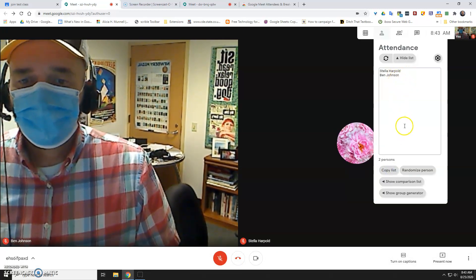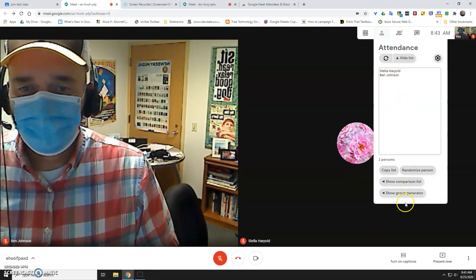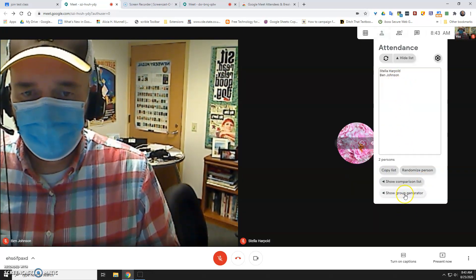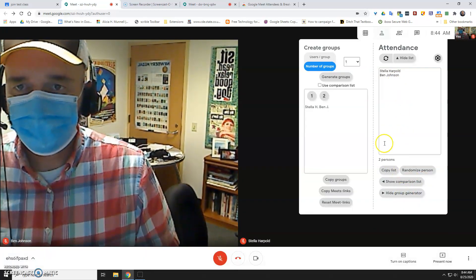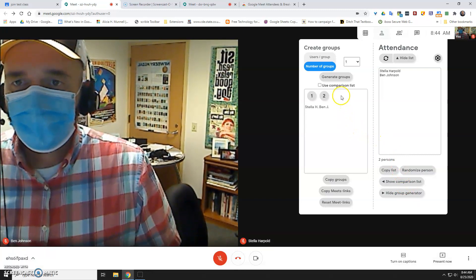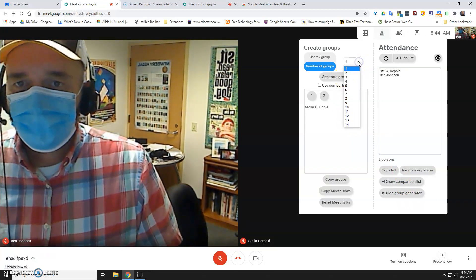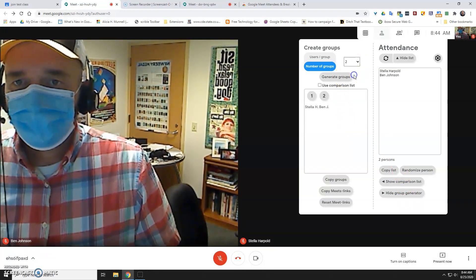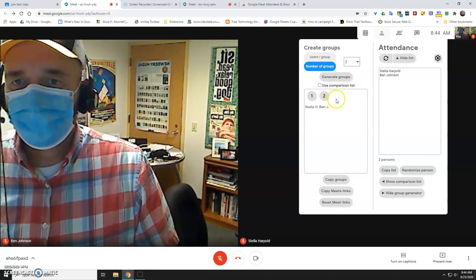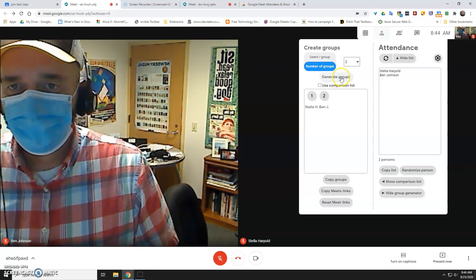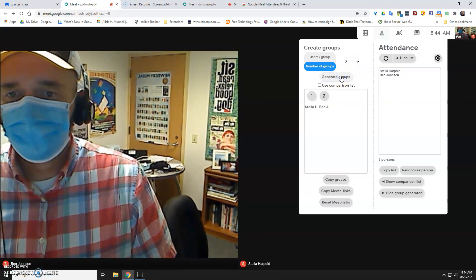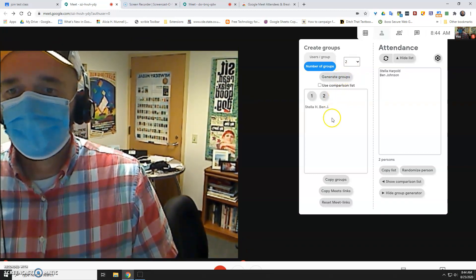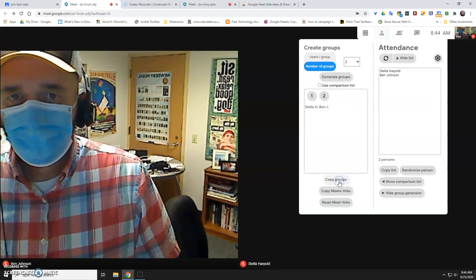And then eventually, if you want to use the breakout rooms, you're just going to go to show group generator. You'll want to choose how many groups you want, so I'll do two groups in this case. You can generate those groups, and then you'll copy the group names.